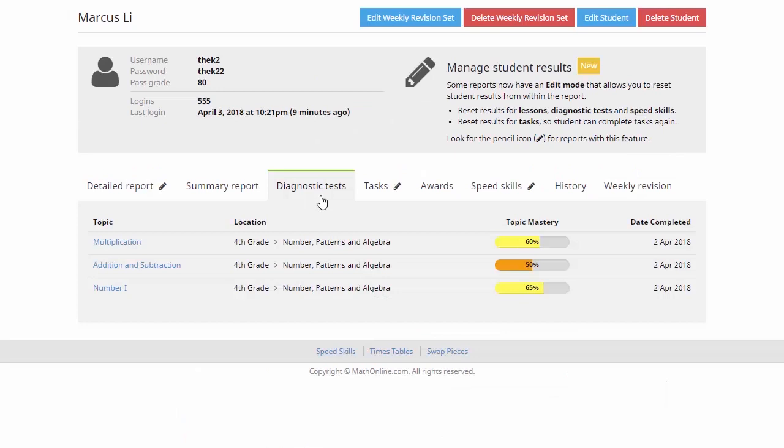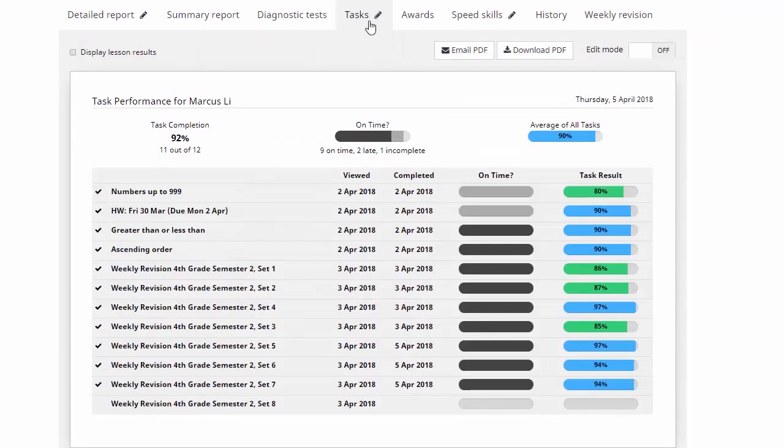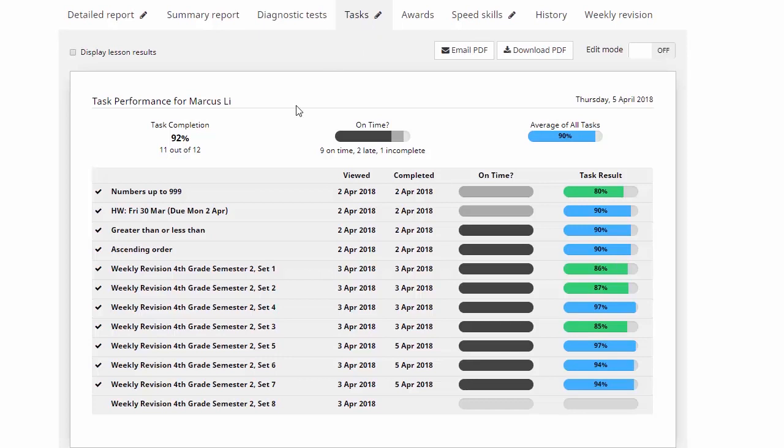Now we'll click on the Tasks tab next. Now there's a separate video you can watch that shows you how to set these tasks, but this video gives you a good idea as to how your kids are going working through them. So we can see down here, Marcus has finished 11 out of the 12 tasks that have been set. Nine of the tasks were finished on time, two of them were finished but a little bit late, and then he's got one task still to finish off. Now like all things, this is color coded to make it as easy as possible.